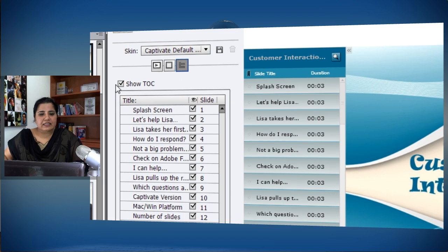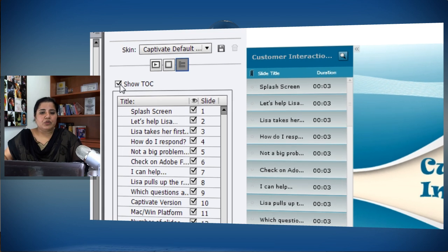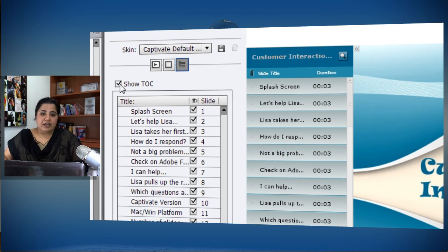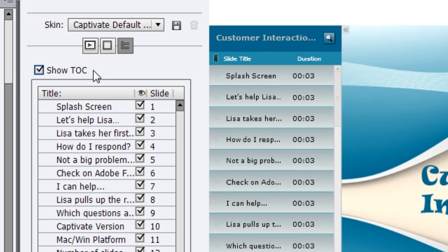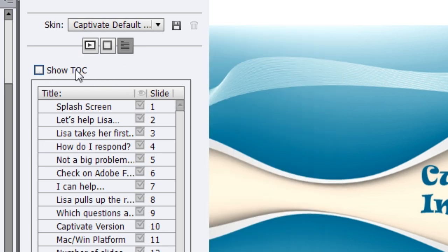This is the option which you need to check if you want to add a table of contents. If you want to have a table of contents in your course, keep this selected; otherwise you can deselect it and the table of contents will be removed from your course.